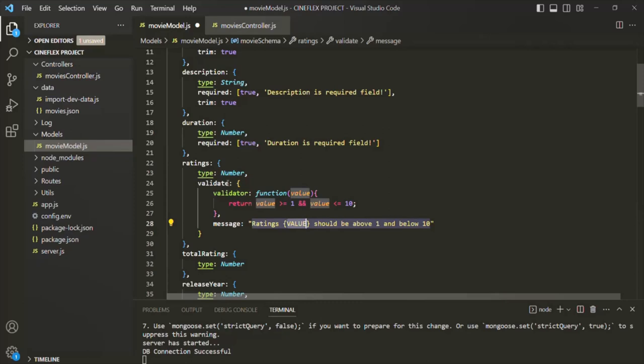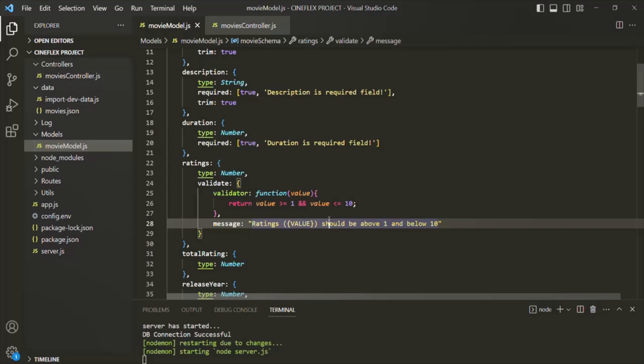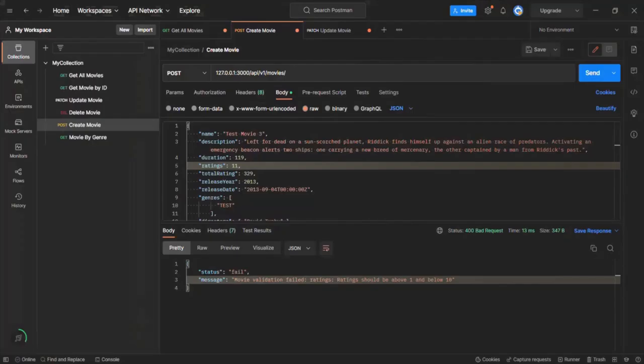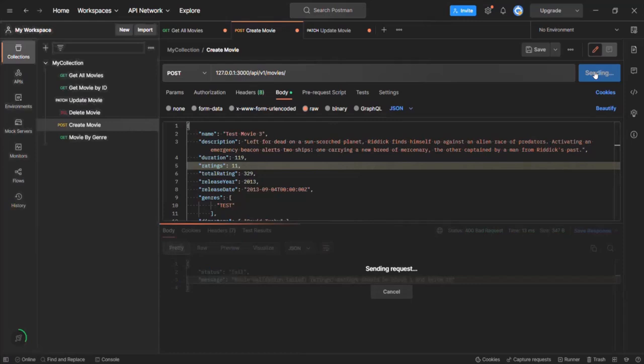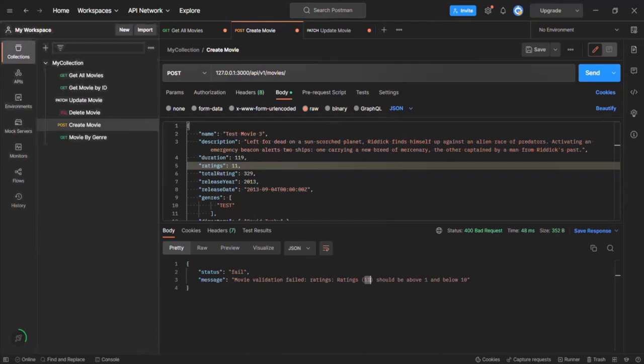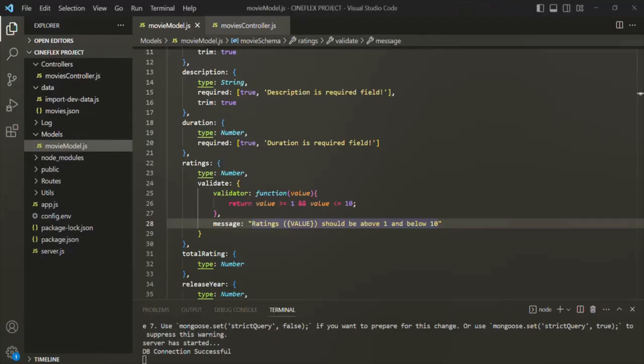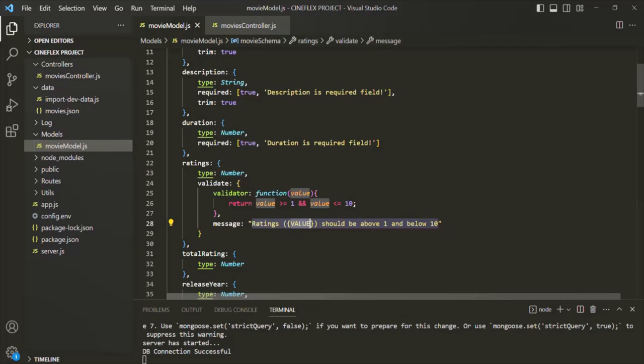Let me move it within parentheses and save the changes again. When I click on the send button in Postman, you will see ratings and inside the parentheses the ratings value which we are passing — here we are passing 11. If I set it to maybe 15 and click send, you will see that the ratings value 15 is shown in the message. So this VALUE placeholder basically stores the value which the user has passed for that particular field on which we are using our custom validator.